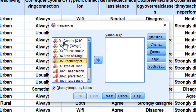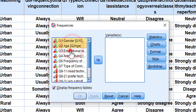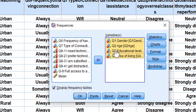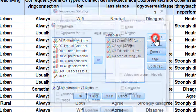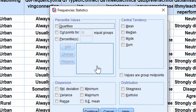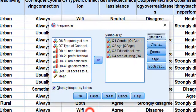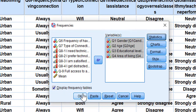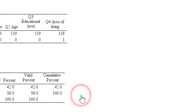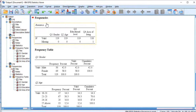For example, we want to convert gender. We also have age, educational level, and area of living. Move them into the column, click Statistics — we don't need to select anything there, leave it blank. We just need frequencies, so check Display Frequency Tables and click OK.